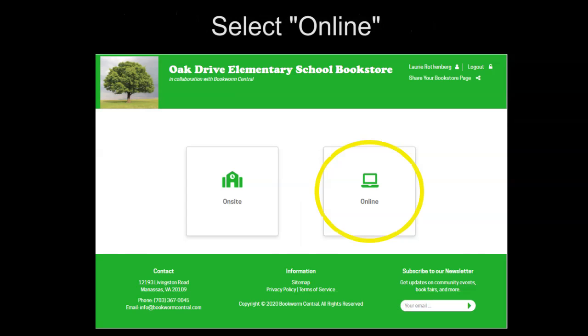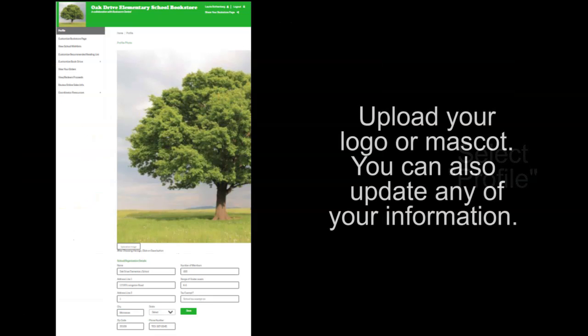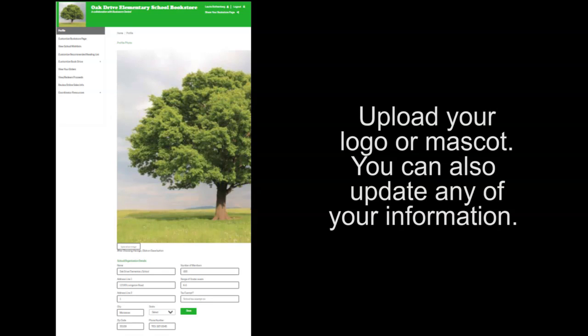Select the online option. Then, select the profile option on the left side. From here, you can upload your logo or mascot. You can also take this time to update any of your information.